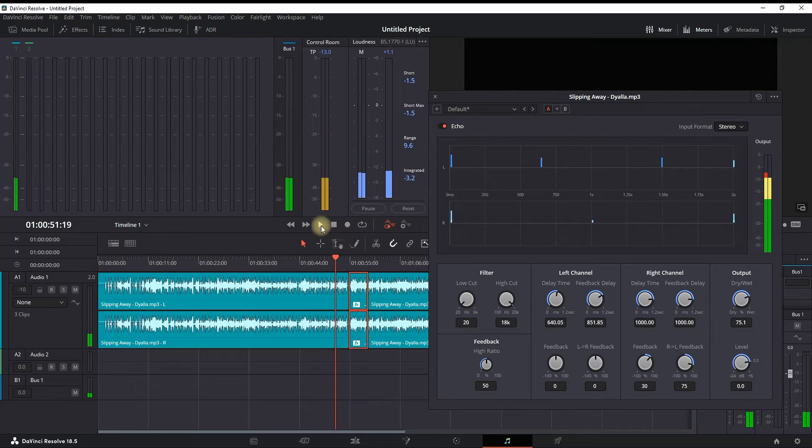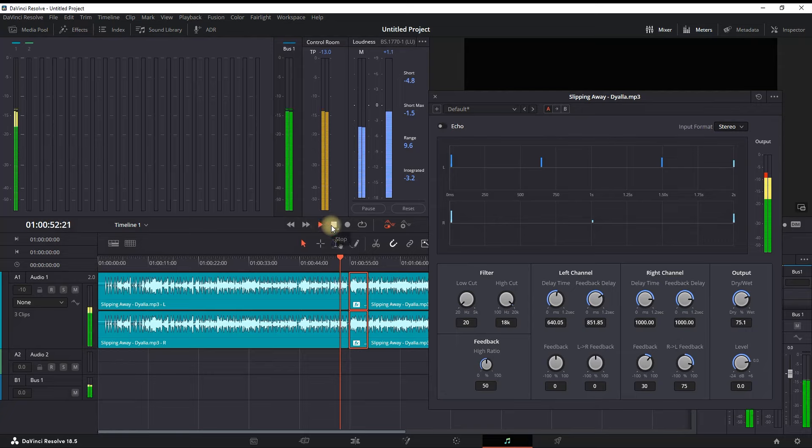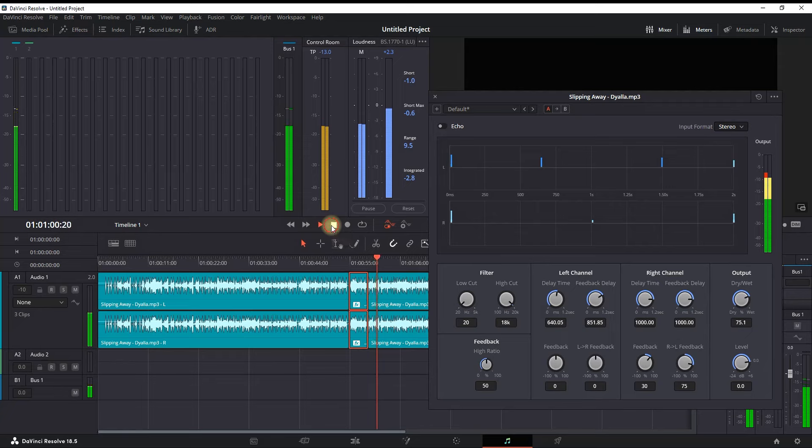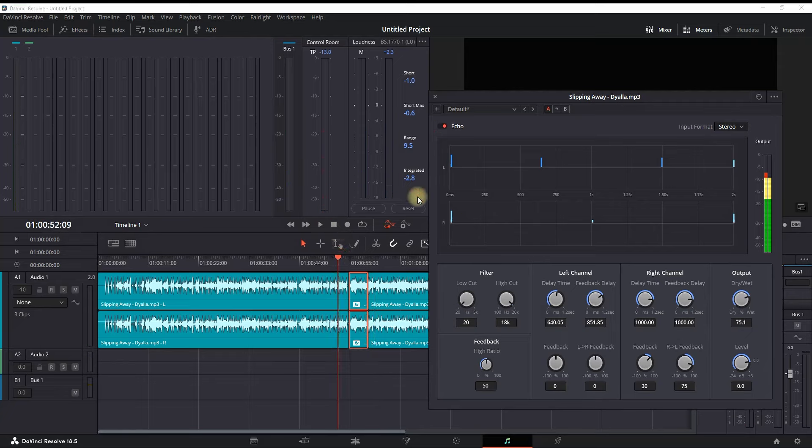So now let's disable the echo effect and see the original audio, and then compare it with the new one. This was the original, and now let's enable the echo effect and see it once again.